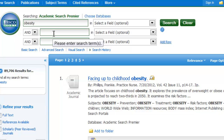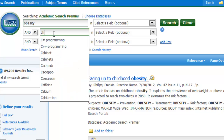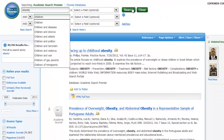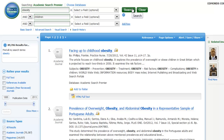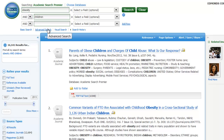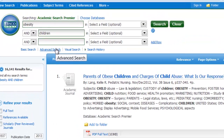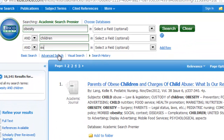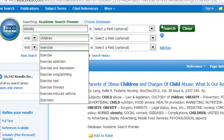I'm going to narrow from just obesity to obesity AND children. By adding that term, I'm going to see how many of my 89,000 results also include the word children. I have 16,000 results — you can see I narrowed by a lot, but that's still too many. So I can keep narrowing using AND, adding more search terms. I could add exercise, for example.